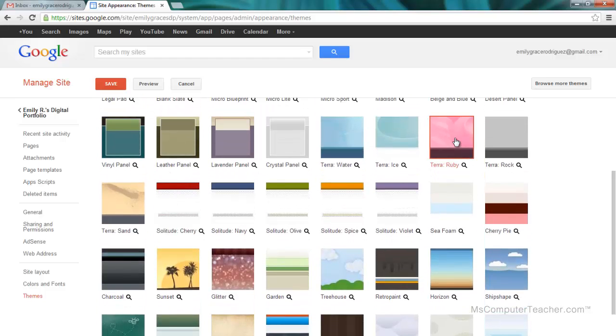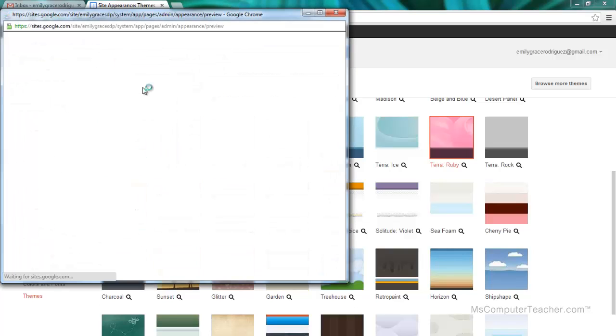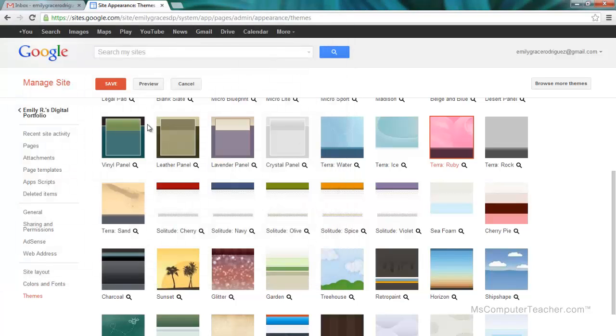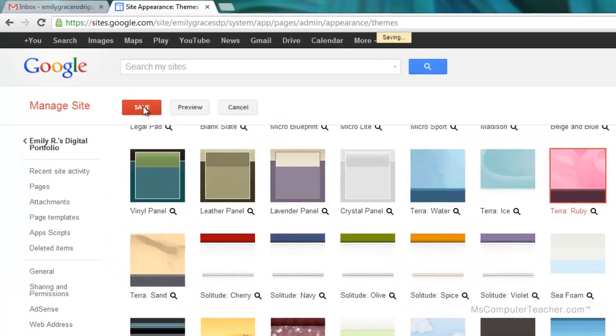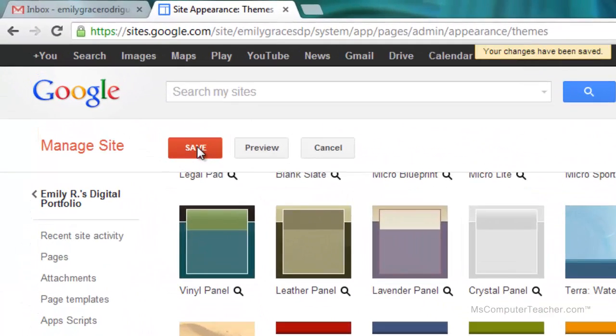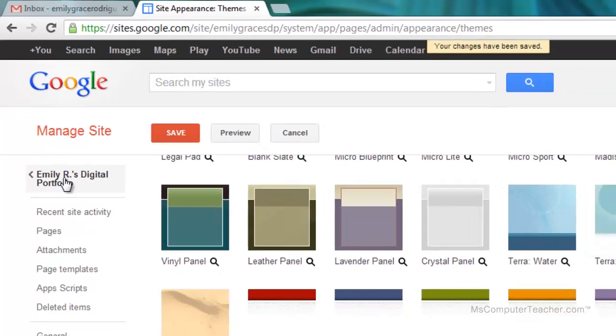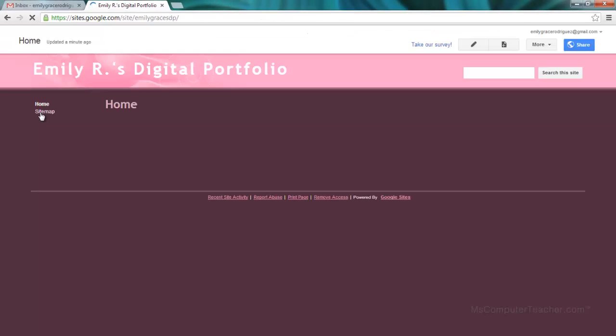The theme that I'm going to switch it to is going to be Terra Ruby. I can preview this. That works okay, and I'm going to choose Save. Notice it says your changes have been saved. I'm going to use this back arrow. So now my portfolio is all set up.